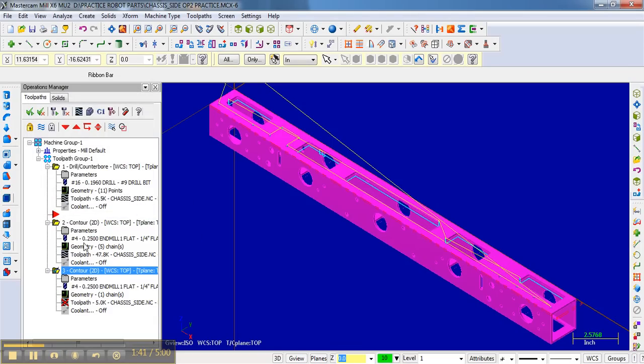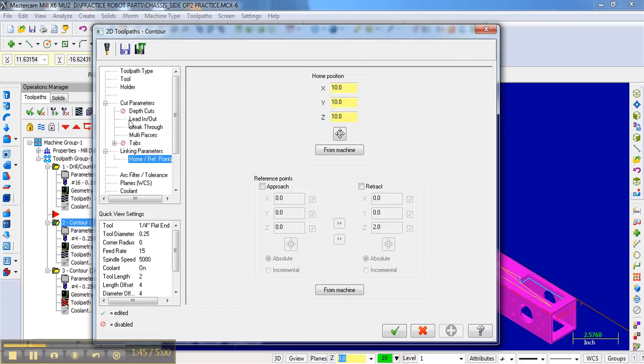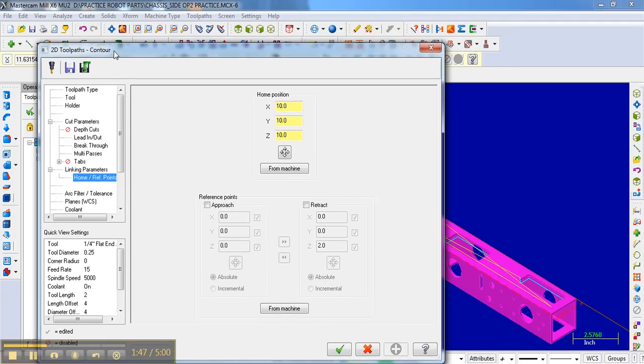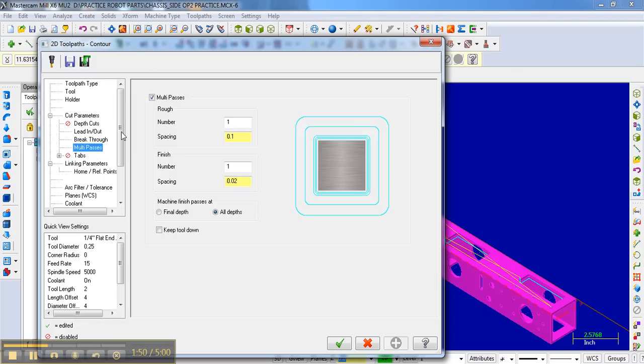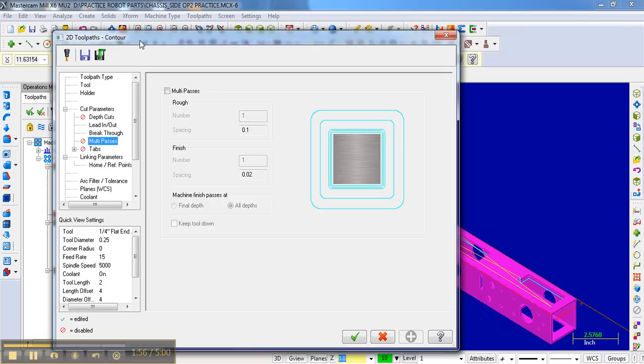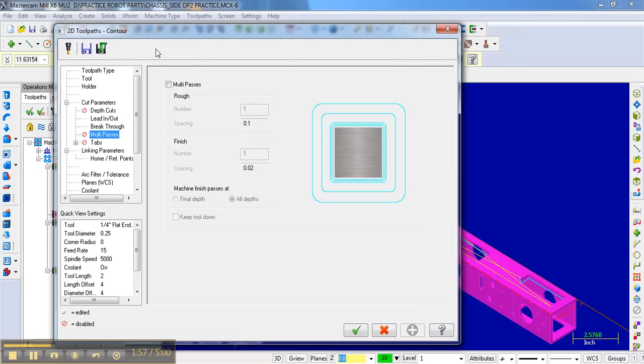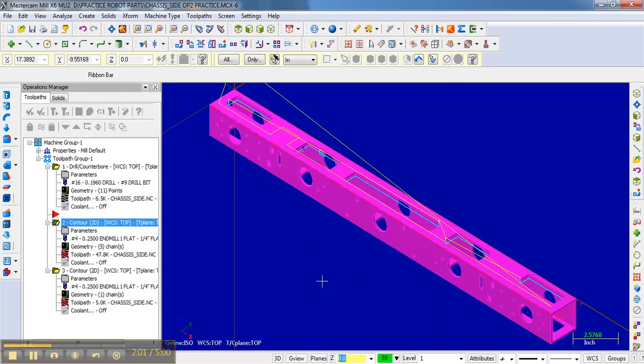The next thing I'm going to do is go to the parameters for all of these chains for the cutouts. And again, multiple passes is where we did the finish pass. I'm just going to deselect that, and now it's not going to do the multiple passes. So we're good there, so I'm going to have a check mark.